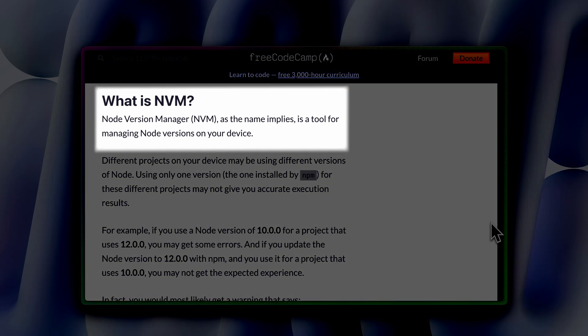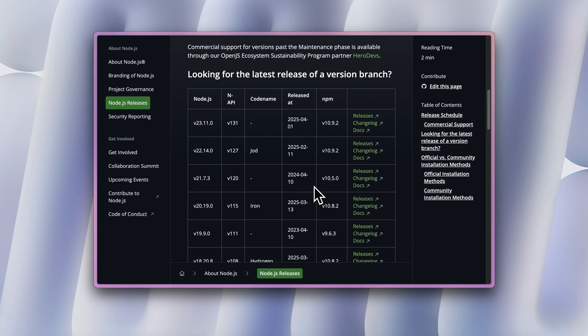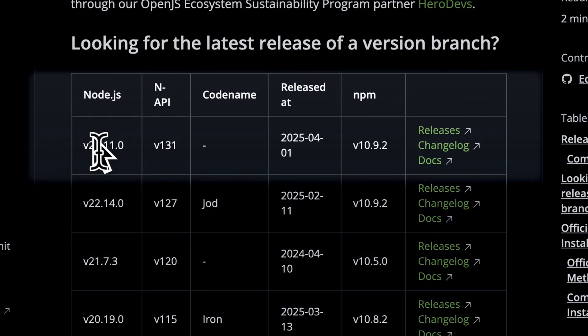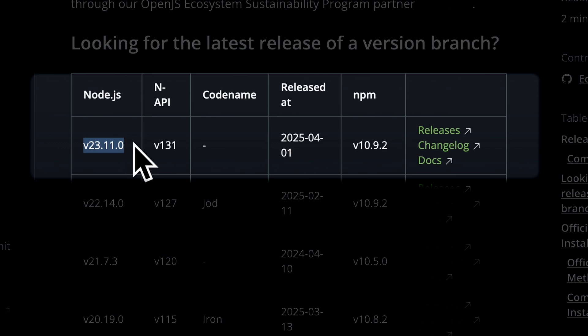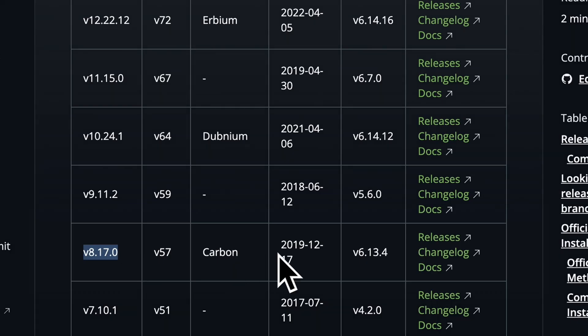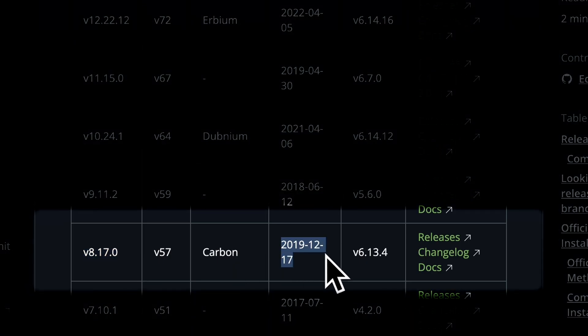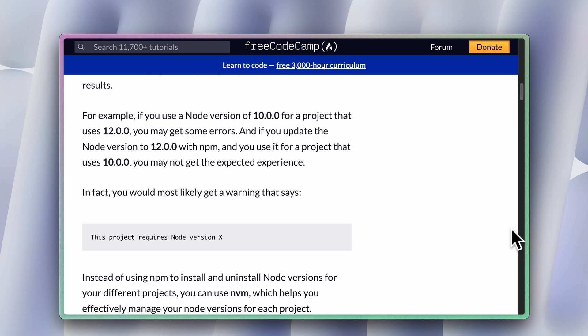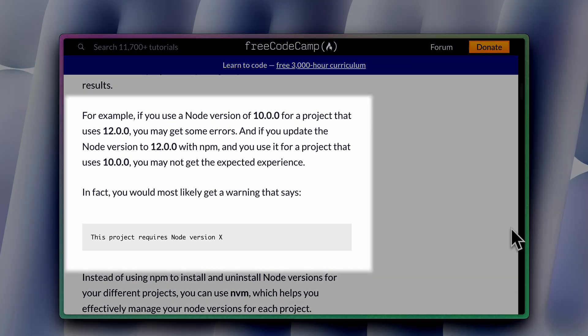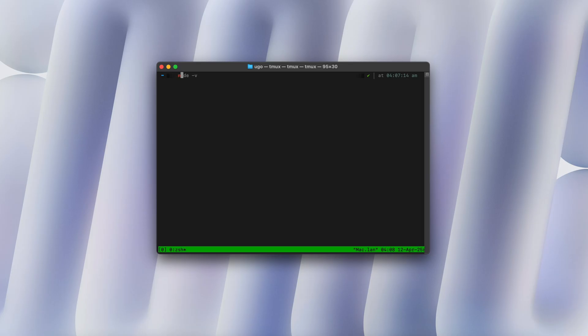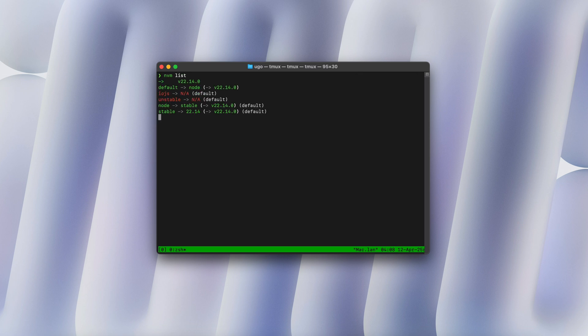nvm stands for Node Version Manager, because Node has different versions. It's always been updated, so the current version of Node today will be different from the one next year. And the one next year might have different features that the one this year does not support. So you have different versions. So you need something that can manage those different versions for you, because different projects might use different versions.